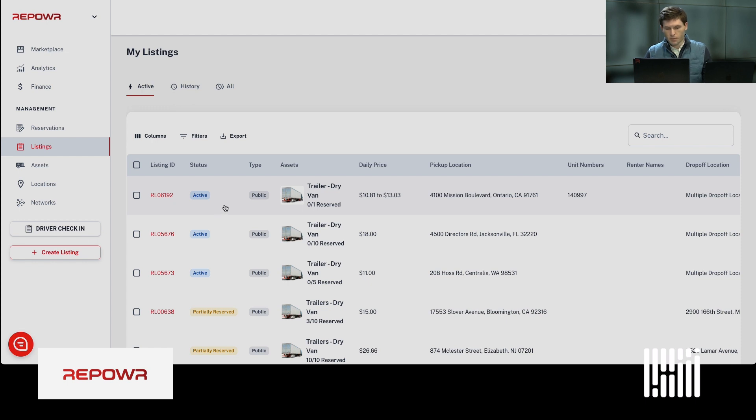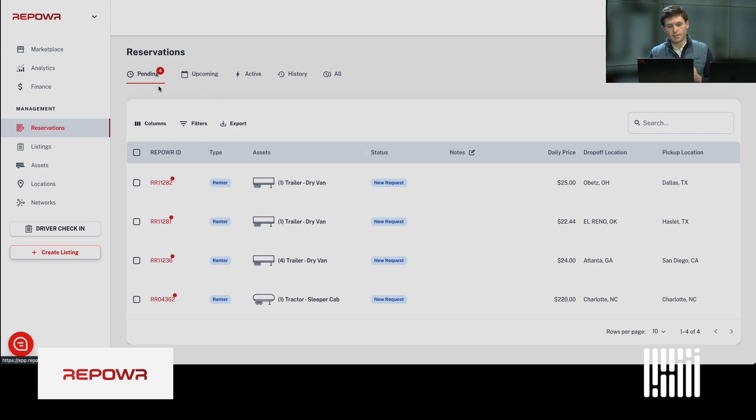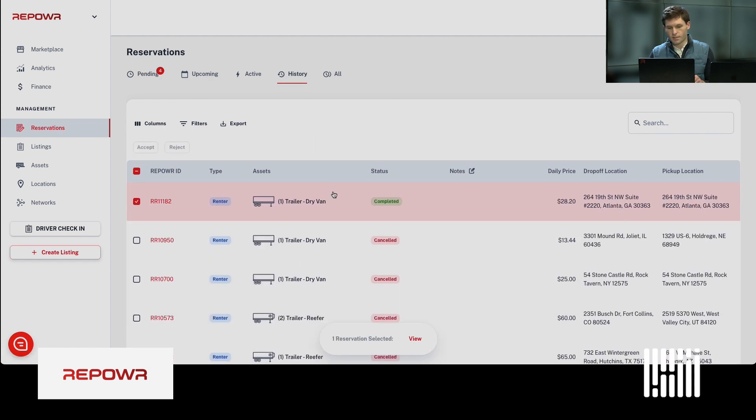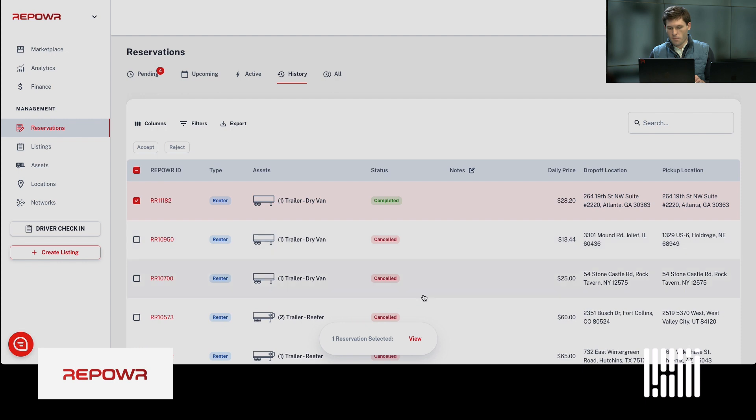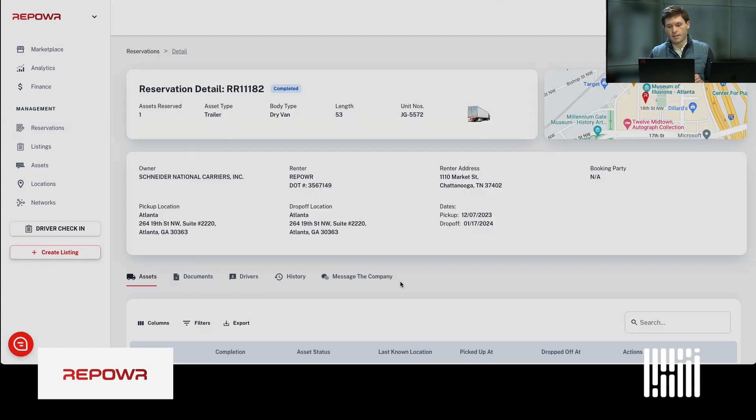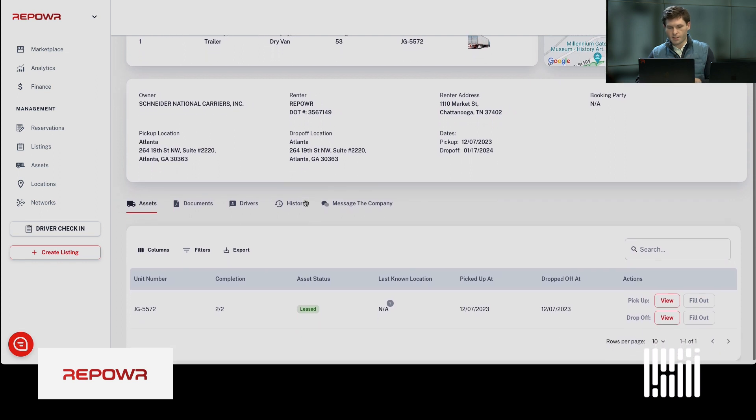From here, you can go into reservations and you can manage reservations that are pending, upcoming, active, and historical reservations. I'm just going to click into a historical reservation and show you the chain of custody documentation for an old reservation.